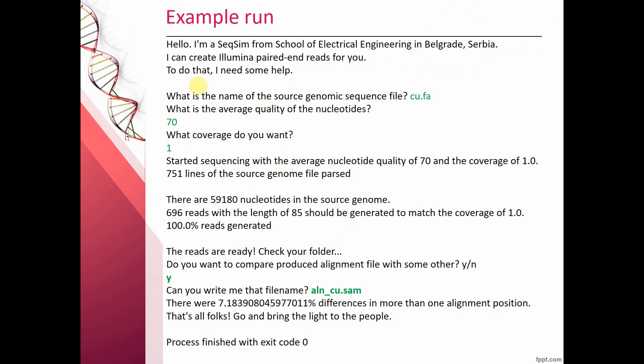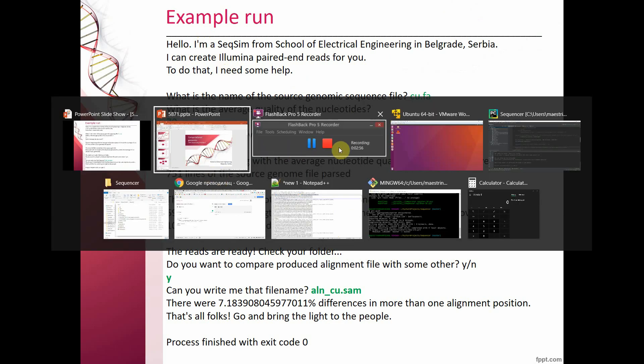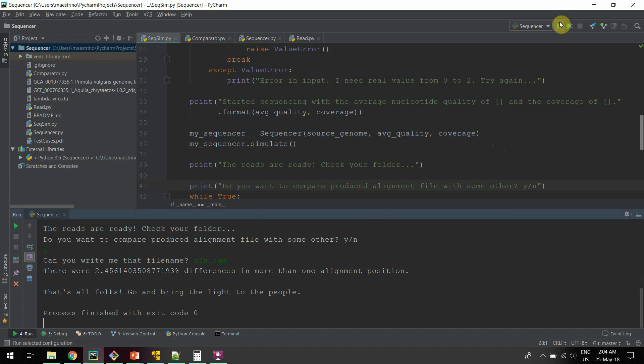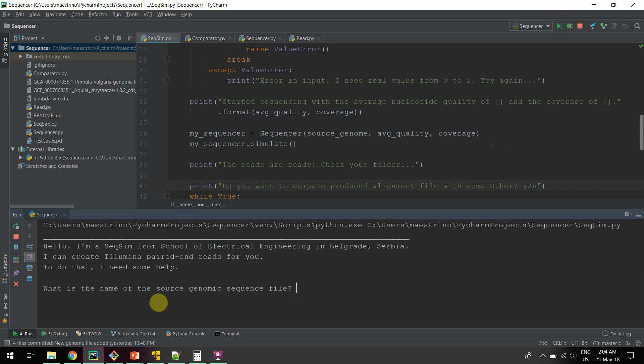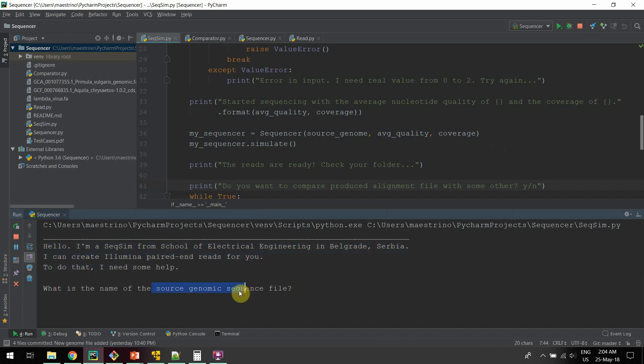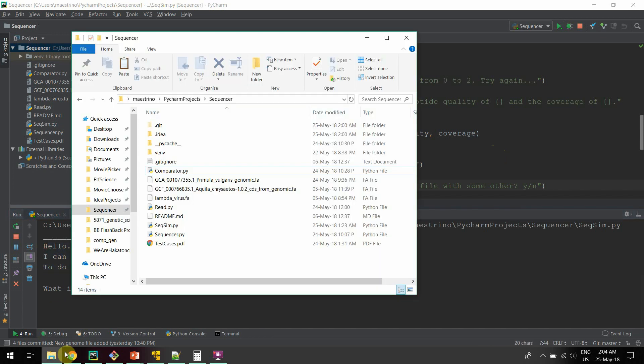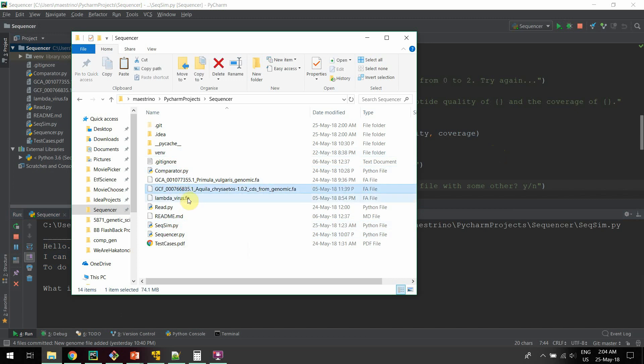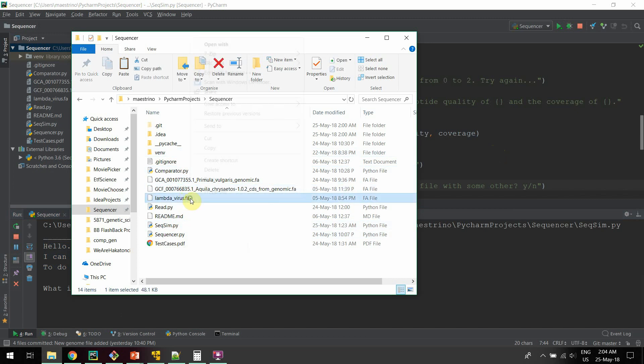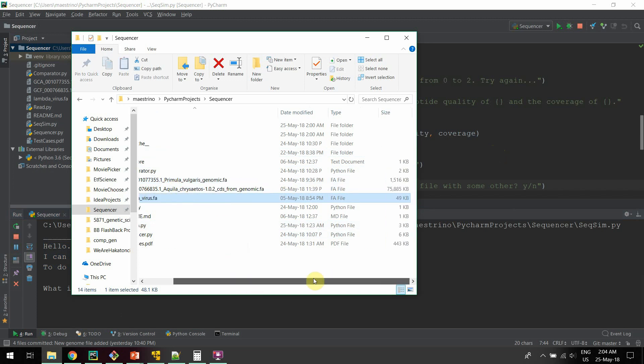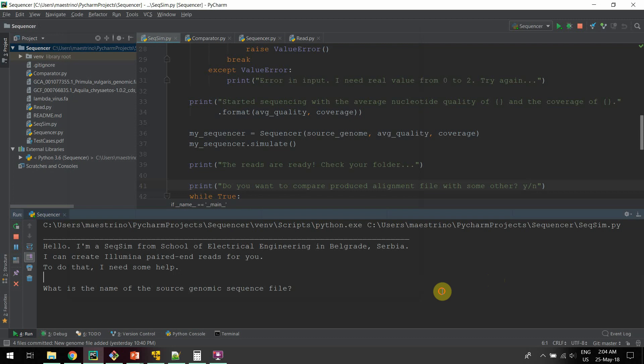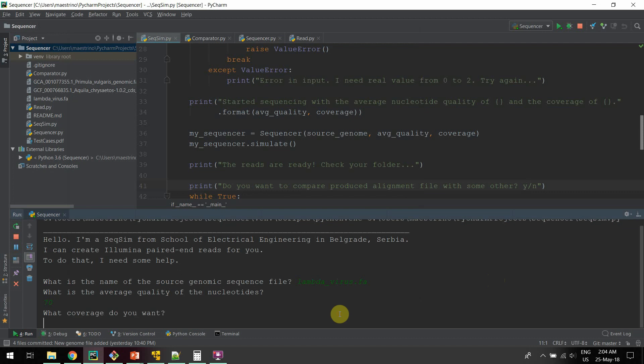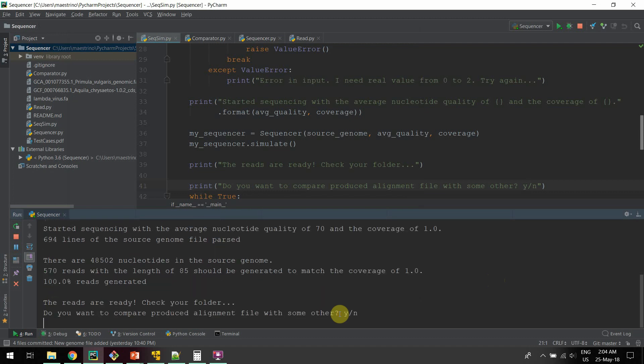In this presentation there is an example run, but I will do this right now. I will run this program, and now it welcomes me and it asks for the name of the source genomic sequence. There are three in the repository, we will take the shortest because the processing is the fastest. The name of the source sequence is this. The average quality, let's say 70, and coverage of exactly one.